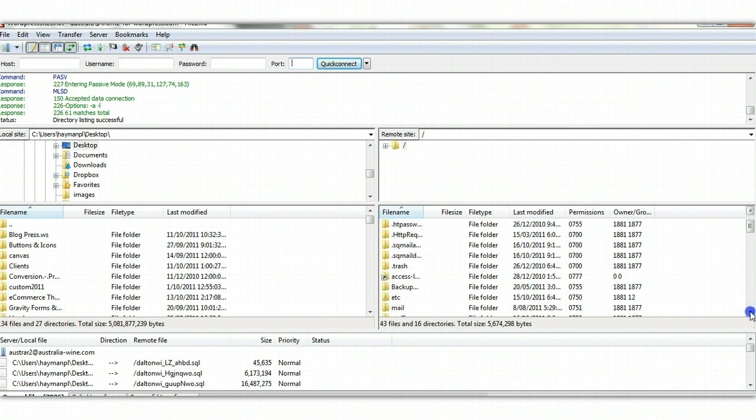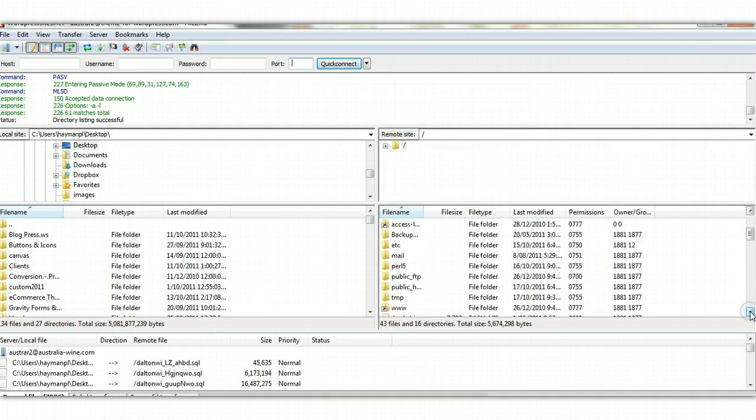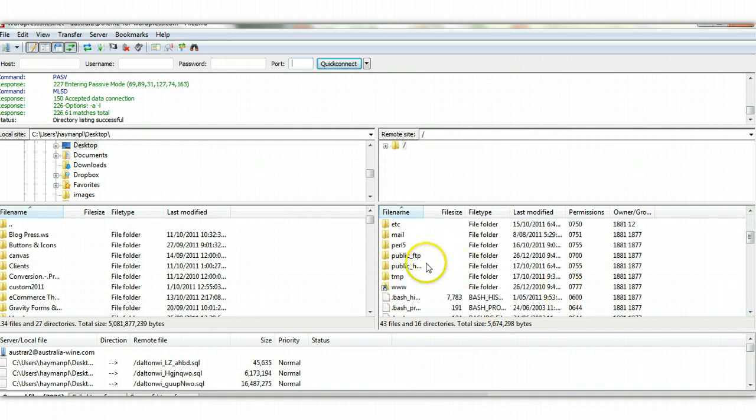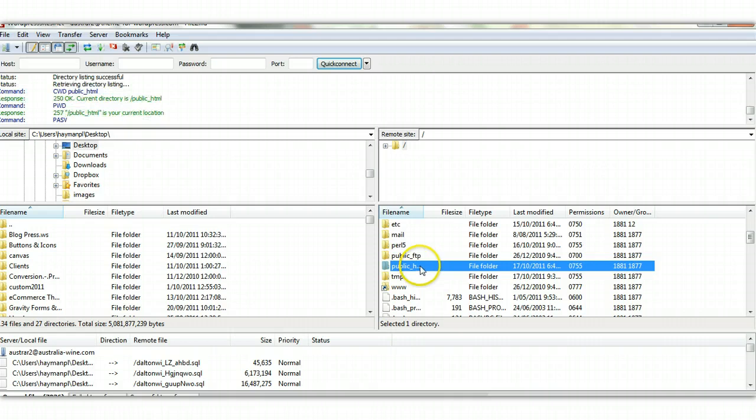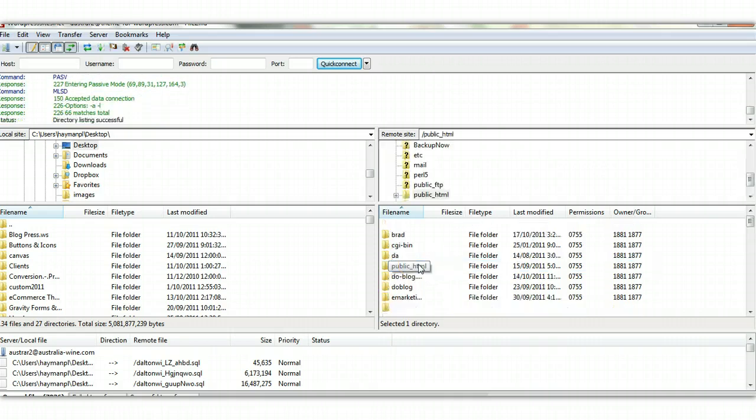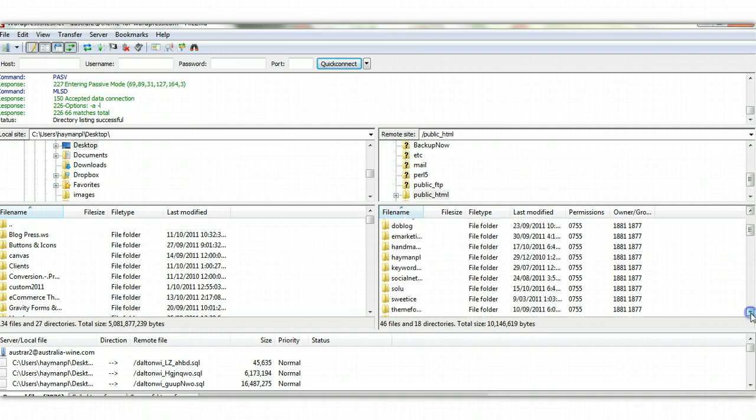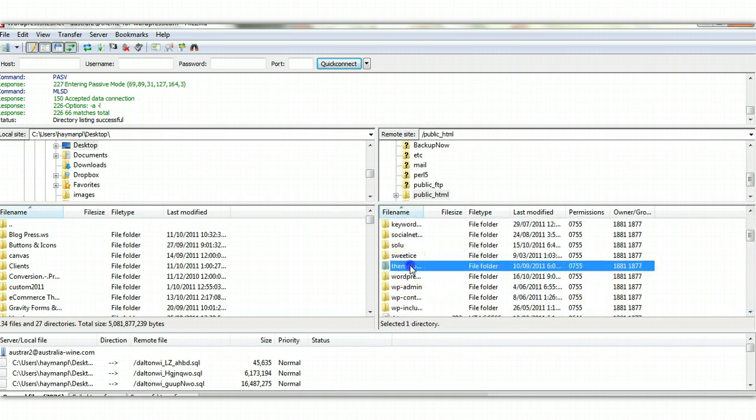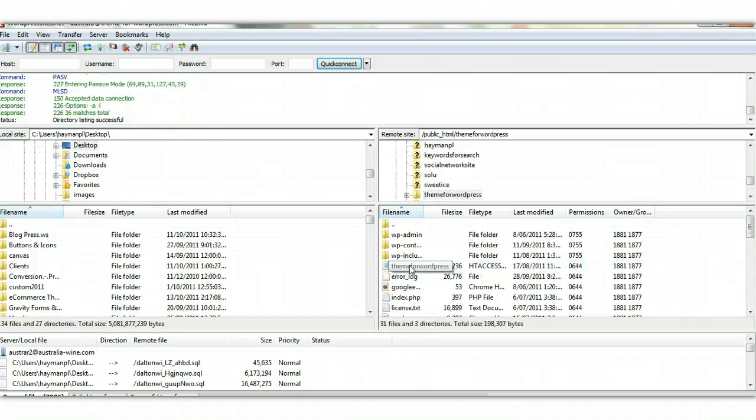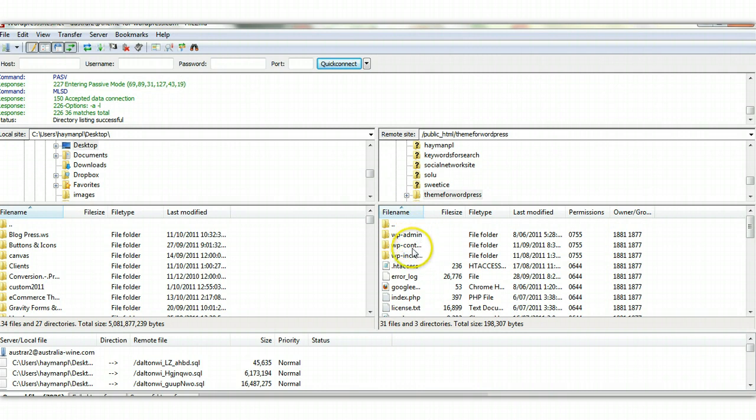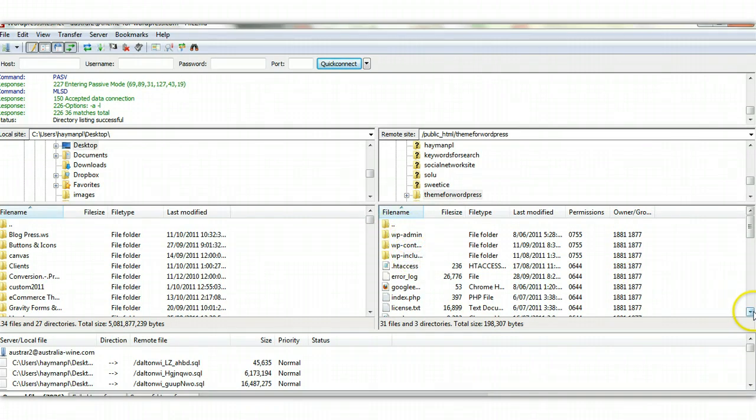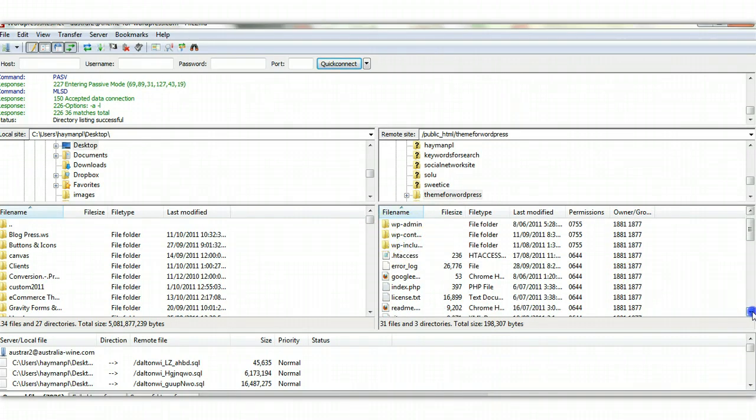So let's just scroll around here on the right-hand side. We're on the live server. We find public HTML, and this is where a lot of the sites are hosted. So I can go in, I'll go into one of the sites here, and we can see all the WordPress folders. These are all the WordPress directories with all the WordPress core files in them.